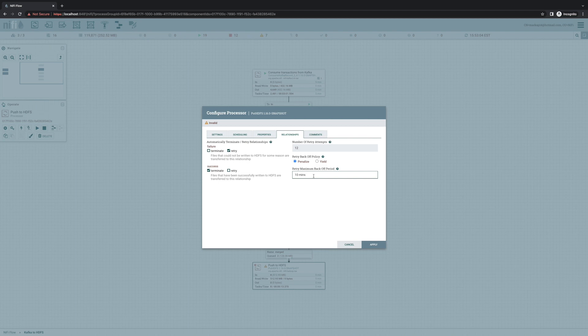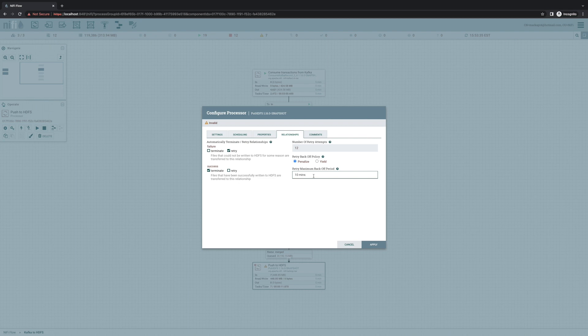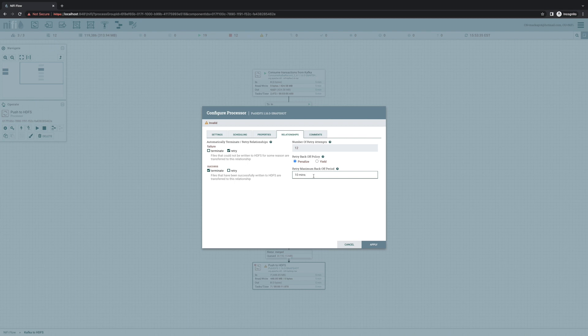So in this case, we'll say, don't wait more than 10 minutes between retries. And by default, whenever we retry a flow file, we'll throw it back into its original queue that it came from with a penalty on it so that it goes to the bottom of the queue until its penalty expires.